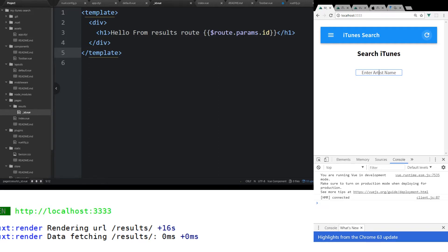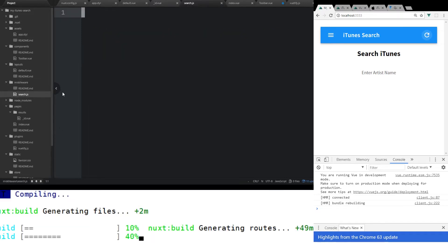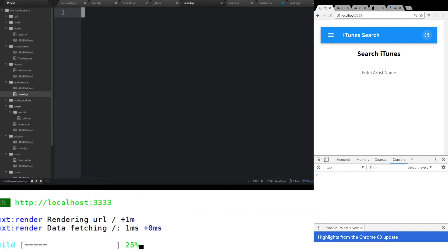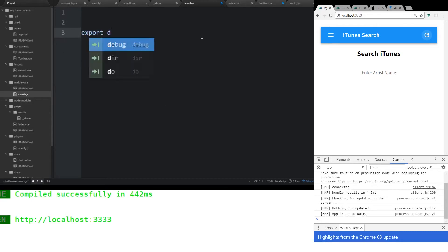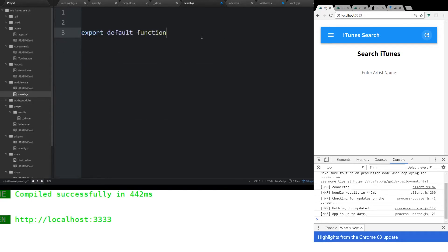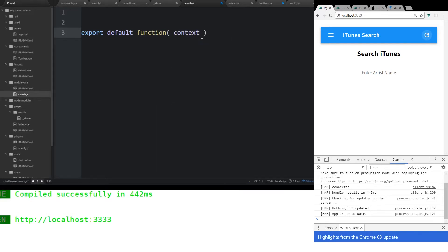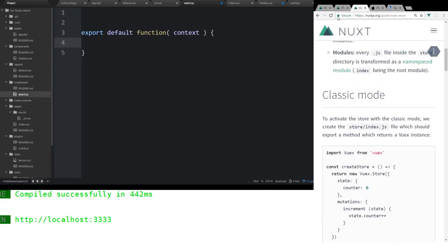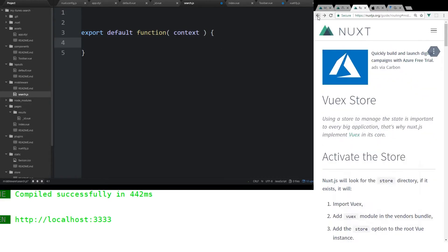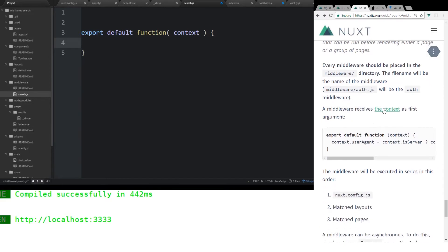Let's go ahead and create our middleware. We're going to create a new file here. I'm going to call it search.js. Inside that search.js, we're going to create an export default function. Inside that function, we're going to have a context. If you look at the official documentation, I have something called context.